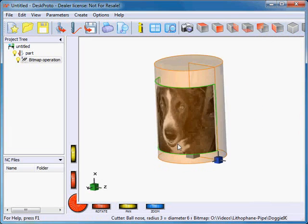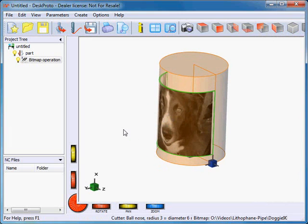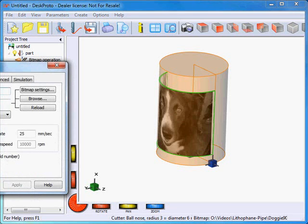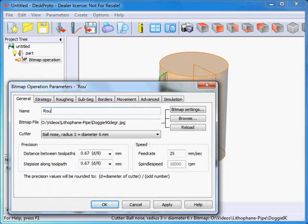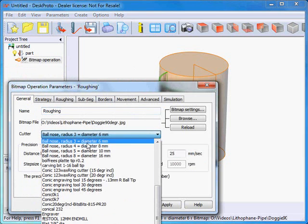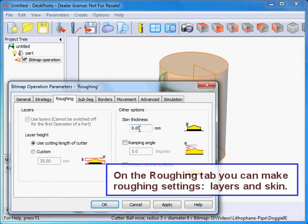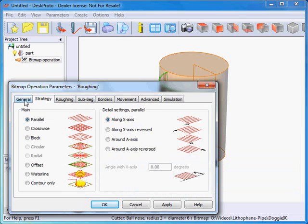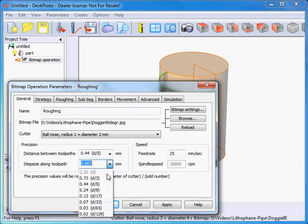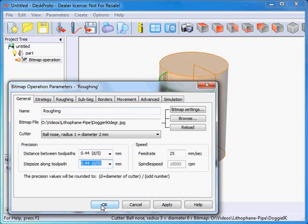We've done all preparations for the picture and geometry. The next things are the operations and the cutter. I want to use two operations: a bullnose cutter, diameter two, for roughing, and next a smaller one for finishing. I'll call this one 'roughing.' I want to use a two millimeter bullnose cutter with a small skin of about one tenth of a millimeter to be removed while finishing. Layers are not needed for this very shallow depth — parallel along axis. For precision I put on roughly half a millimeter.